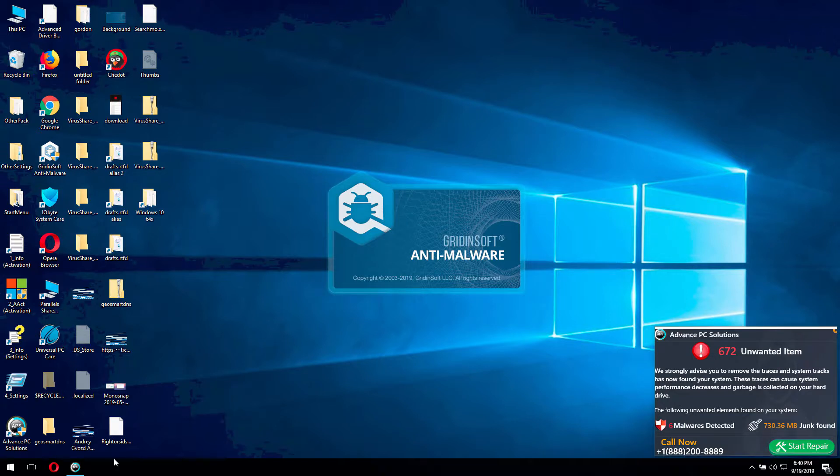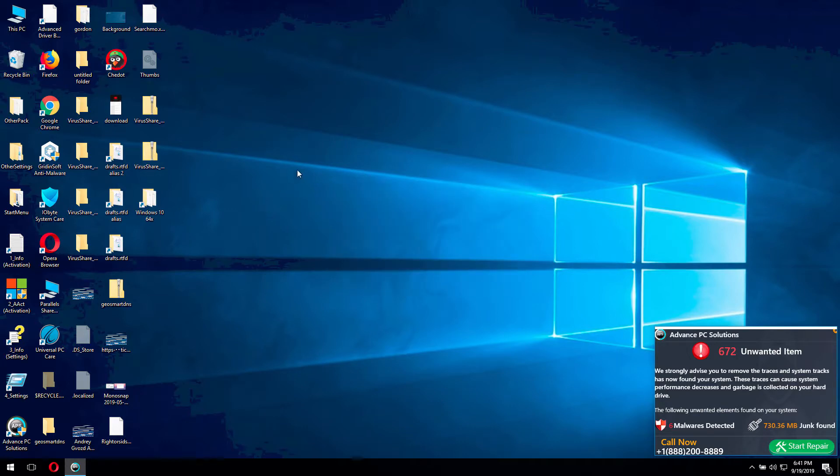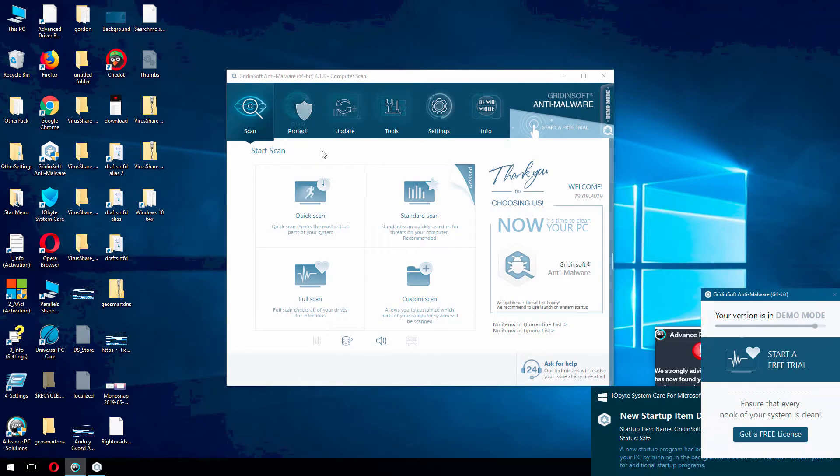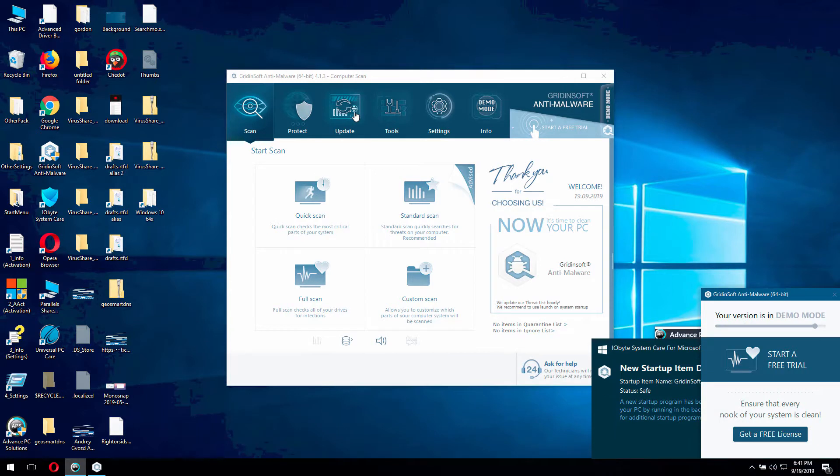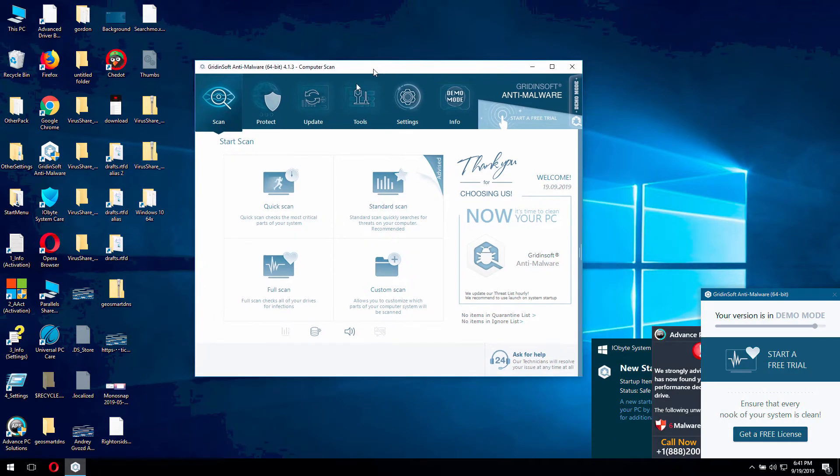Basically Gridinsoft Antimalware will perform all important updates automatically. All you need to do is just to proceed with the scanning process. And believe me, you'll be very surprised to find out how powerful Gridinsoft Antimalware is.